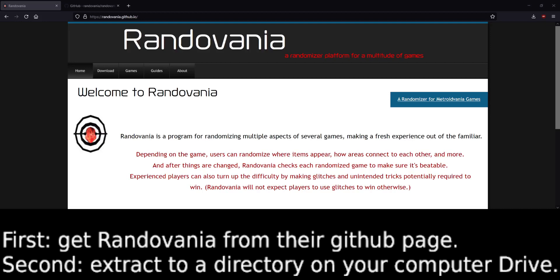Hi guys, this is MatProfQC signing on. I'm just here to show you how to install Randovania and get it to work with Ryujinx.